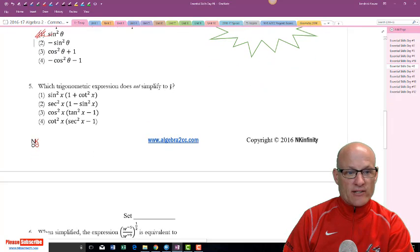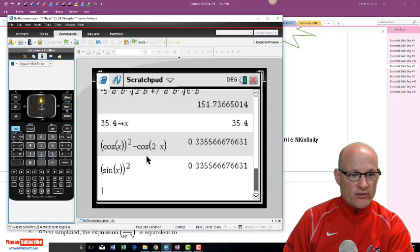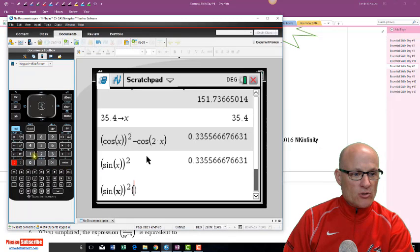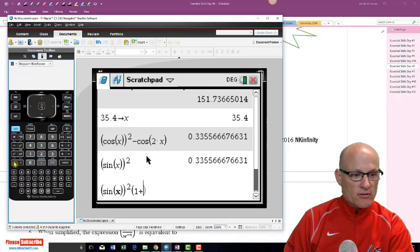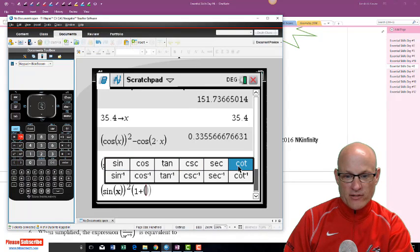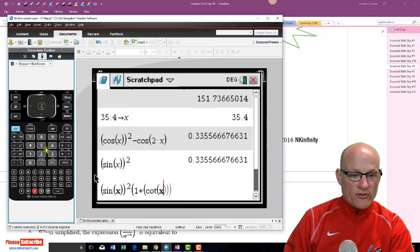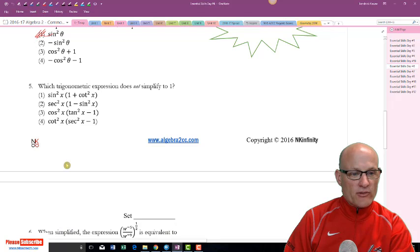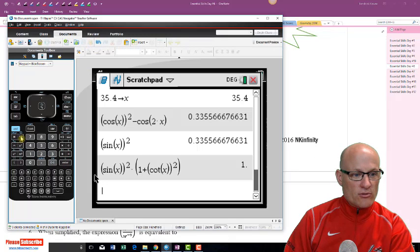Which trigonometric expression does NOT simplify to one? We already have something stored in for x so let's type these out. Choice 1: sine squared x — I just did that. Choice 2: parenthesis, 1 plus tangent squared x, parenthesis, squared. The tricky part about these is making sure you put the squareds in the right way — parenthesis, parenthesis, squared. That's one.